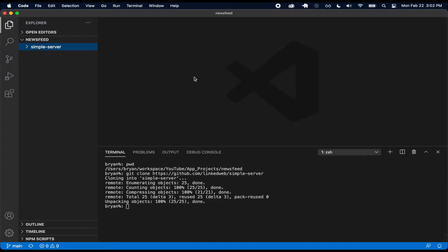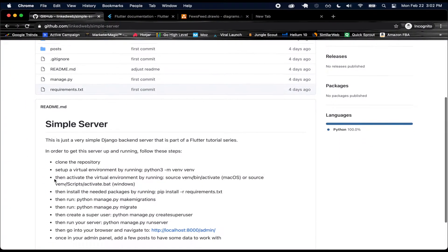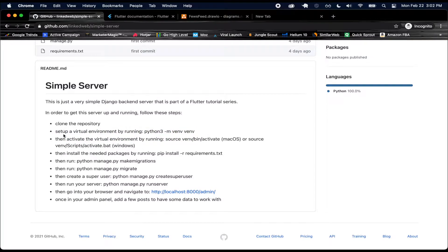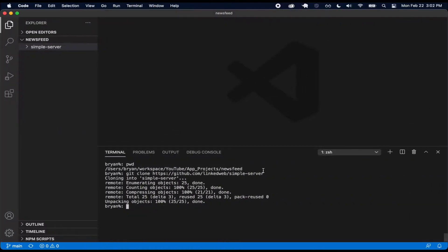Let's go ahead and walk through how we set this up. I put some bullet points to make this a little easier. First we want to clone it, then we want to set up a virtual environment. One step I could also add is to first navigate into that folder before doing all this stuff — so essentially right now we want to navigate into the simple-server folder.